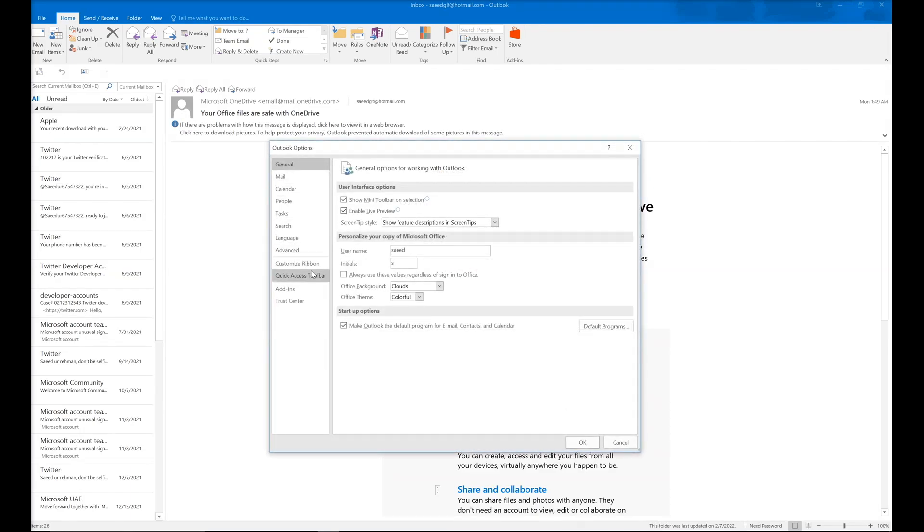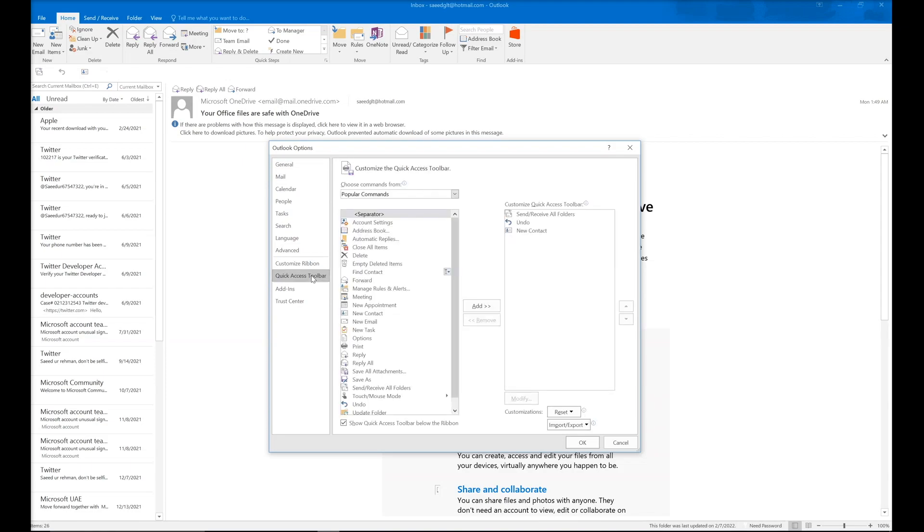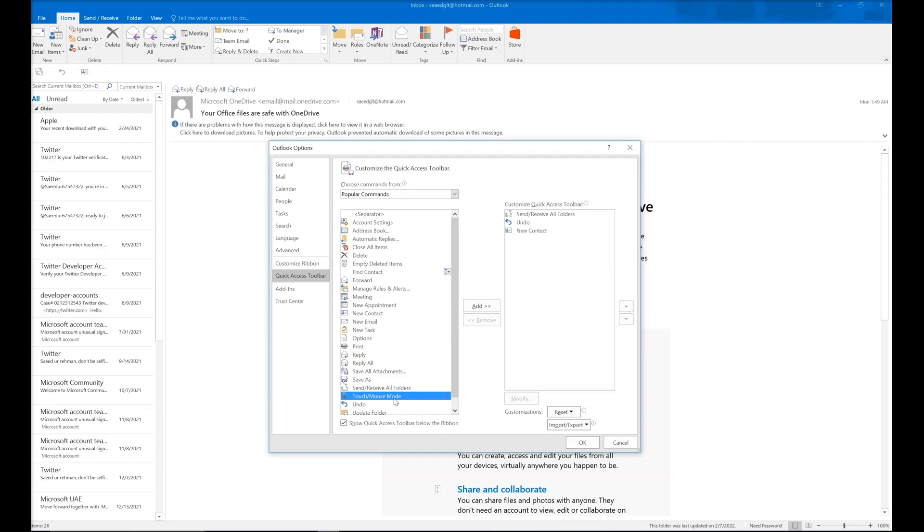Here you can click on Quick Access Toolbar. Next to touch mouse, make sure you have the touch mouse mode in the list to the right. To do this, first select this option and click on Add. It will be added on the right ribbon.